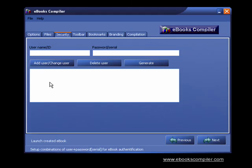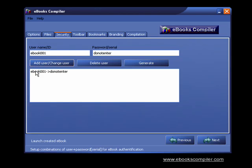To protect your ebook, all you do is type in a username or ID. Next, type in your password or serial number. And click the Add User button and your username and password are displayed.